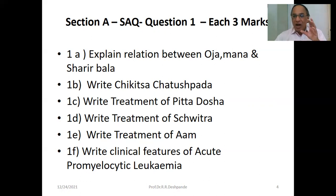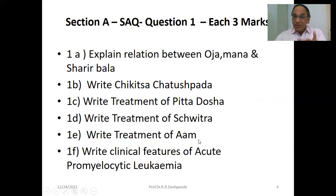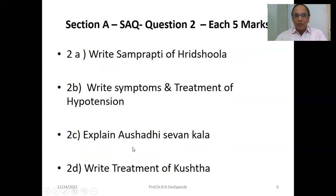The treatment of Aam. The treatment of Shwitra — Leukoderma — Bakuchi is the best medicine and also Raktamokshan is the treatment. The treatment of Aam is Deepana and Pachana — Trikatu tablet. Clinical features of acute promyelocytic leukemia — you have to write that down.